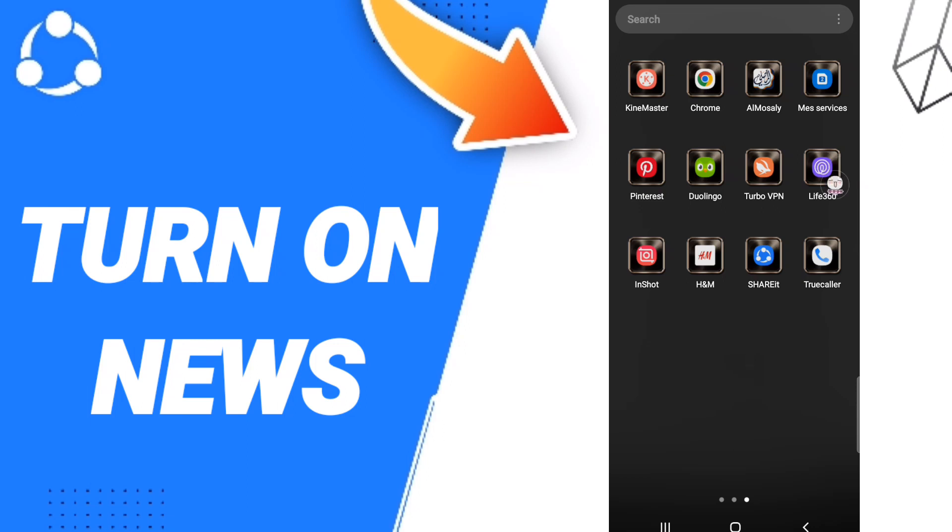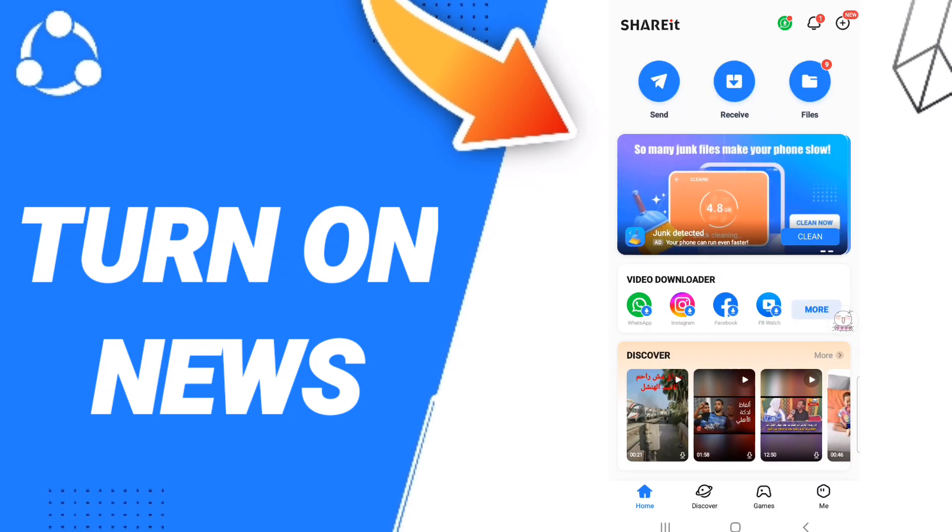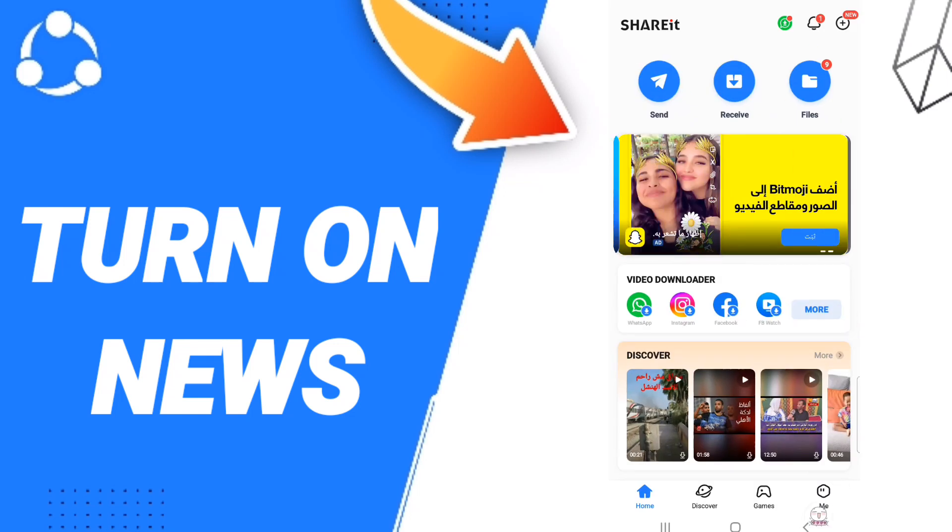You should just go to Shareit as you see and click. After that, on this page, you will go to the Me icon.